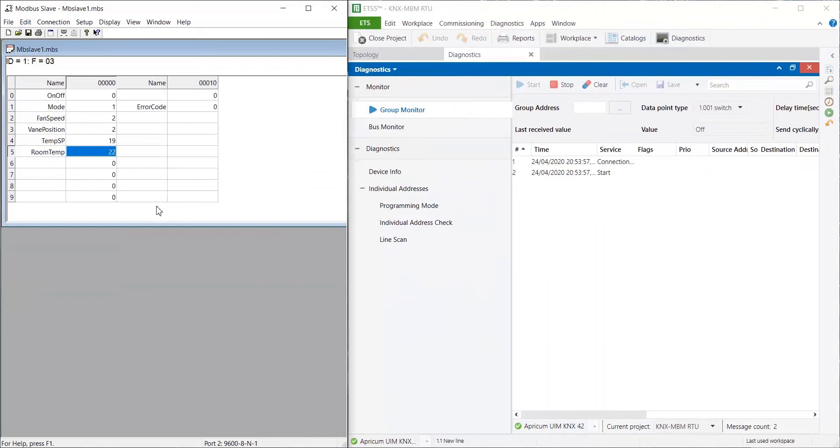On Modbus Slave Simulator, we have configured all registers we want to read from DKRC MBS1 and it's connected through a USB RS-485 converter to the gateway.